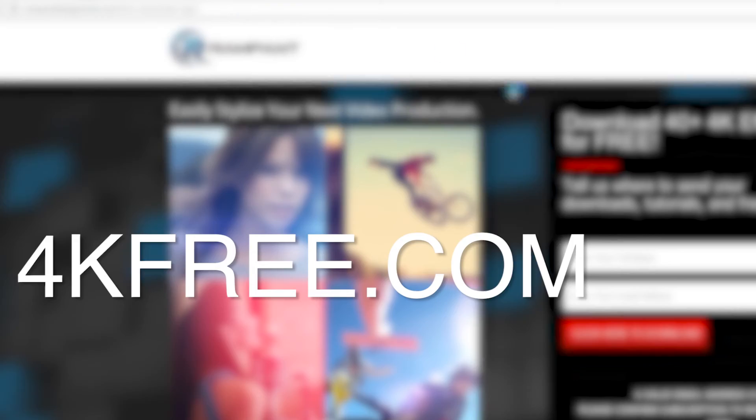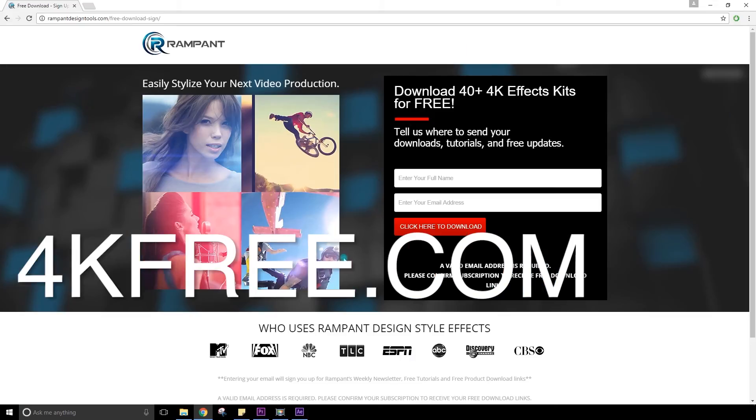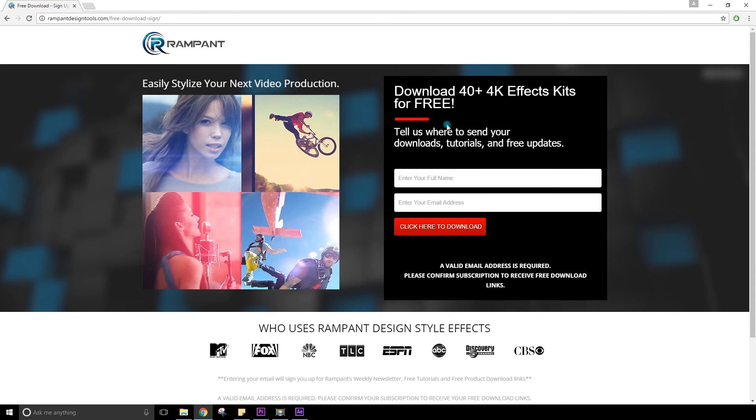Also, if you wish to get more free effects, I recommend you check this page by Rampan Design Tools. They are giving away more than 40 4K overlay clips to create nice effects on your edits. It's a mix of their coolest items, so it's really worth trying and it's free.